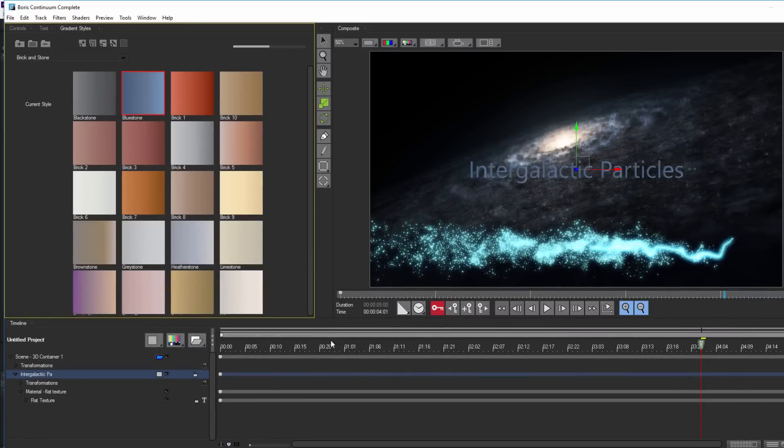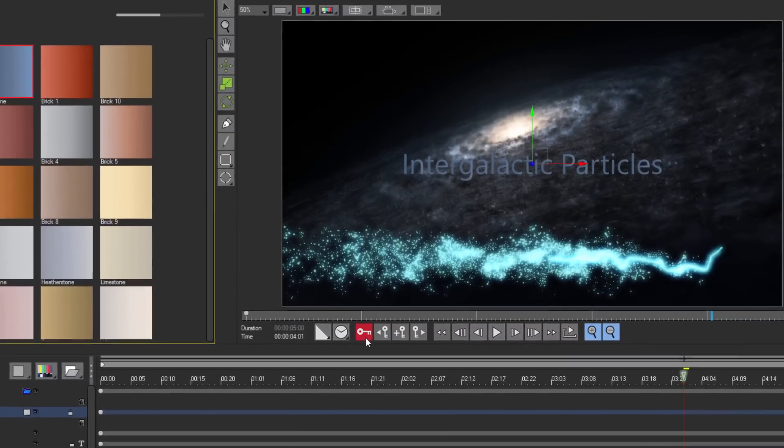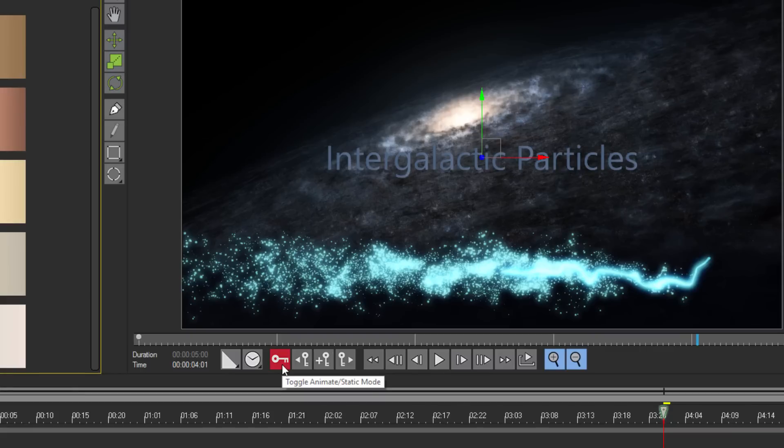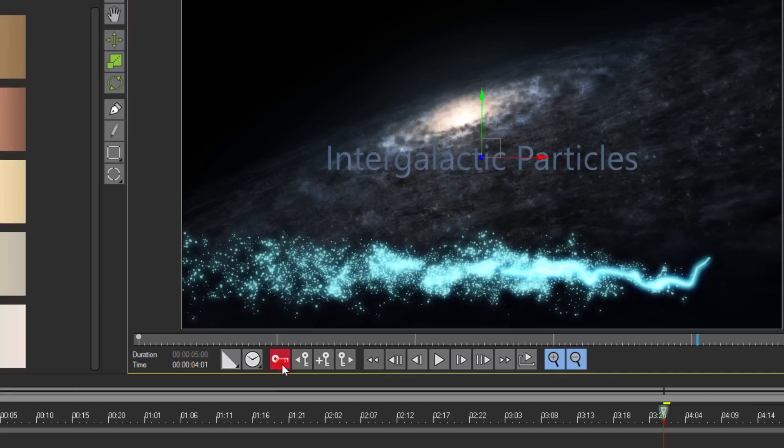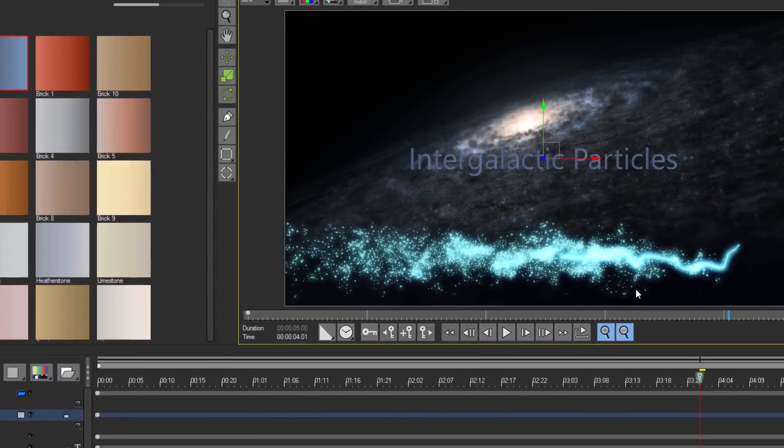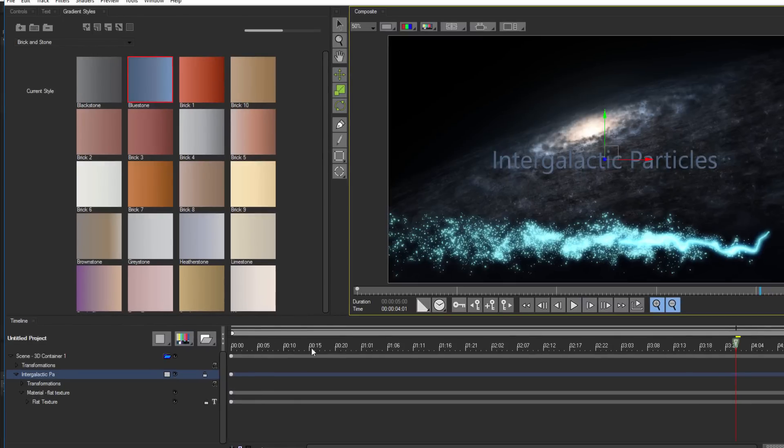With that done, let's position it. When moving text, always remember to make sure that the auto-animate button is toggled off. When it's toggled on and red, any changes we make will create keyframes which can cause our text to animate incorrectly, if not careful. So I'm going to toggle it off and move my text right over that particle stream.